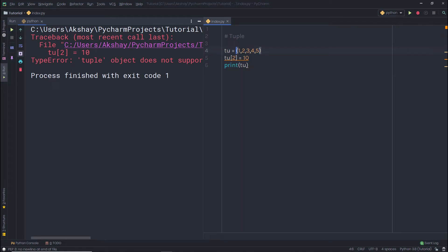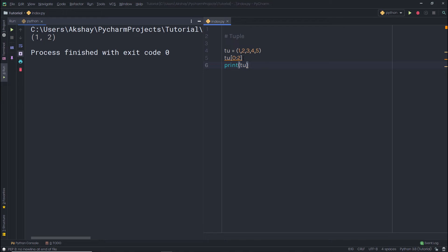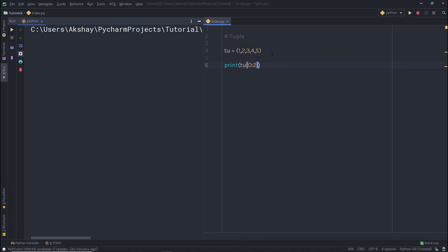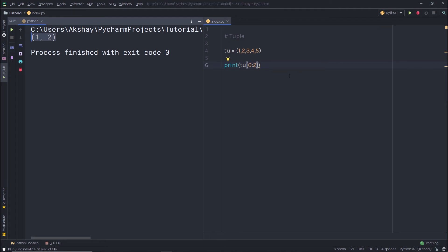What if I want to slice values from this tuple? I can simply use slicing. I'm going to specify index 0 and then 2. When I print this slicing in the print statement, you can notice I have the sliced tuple as a result.